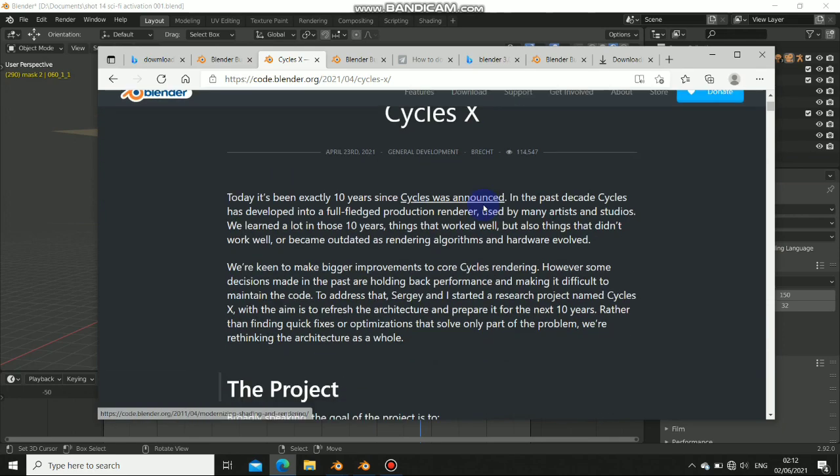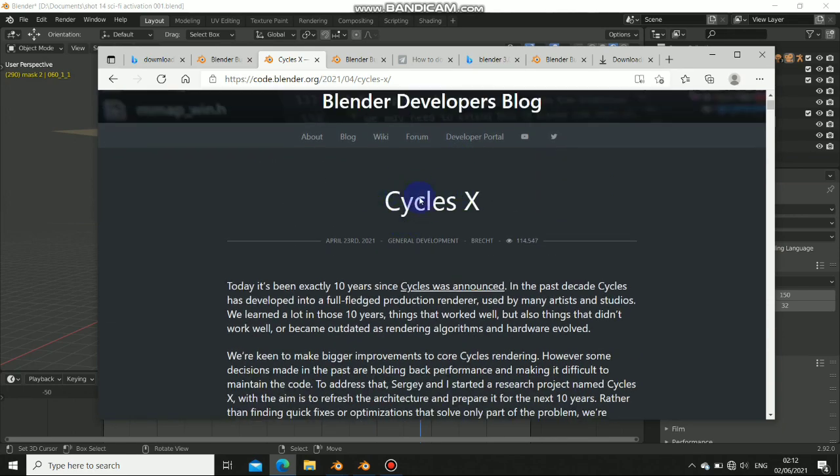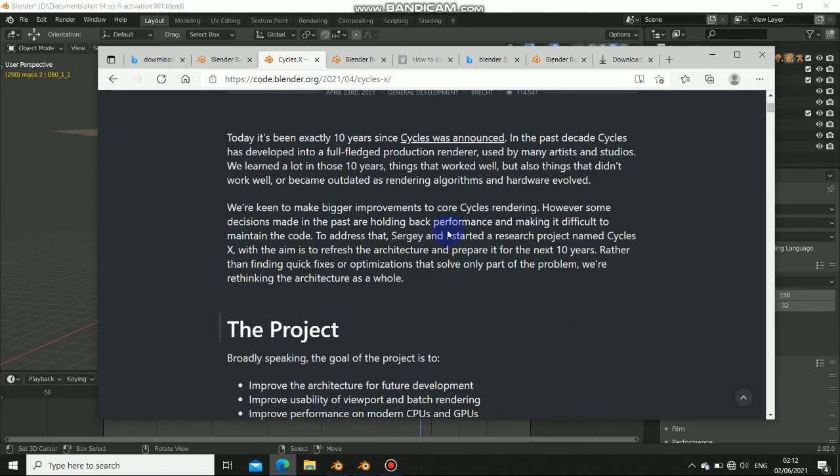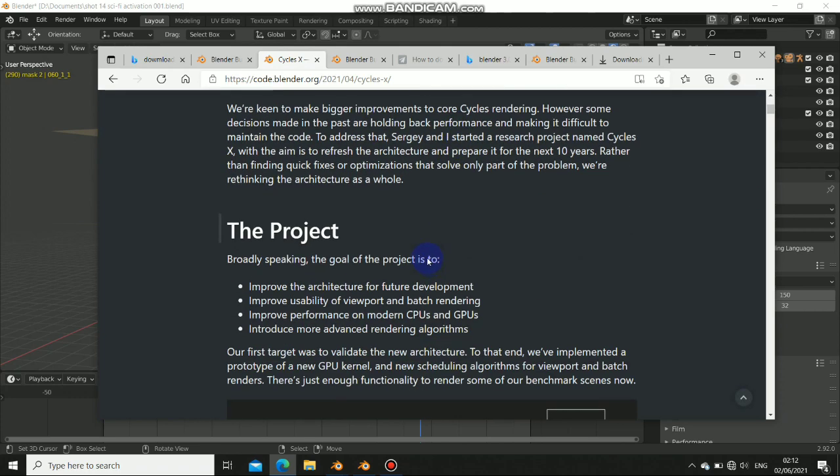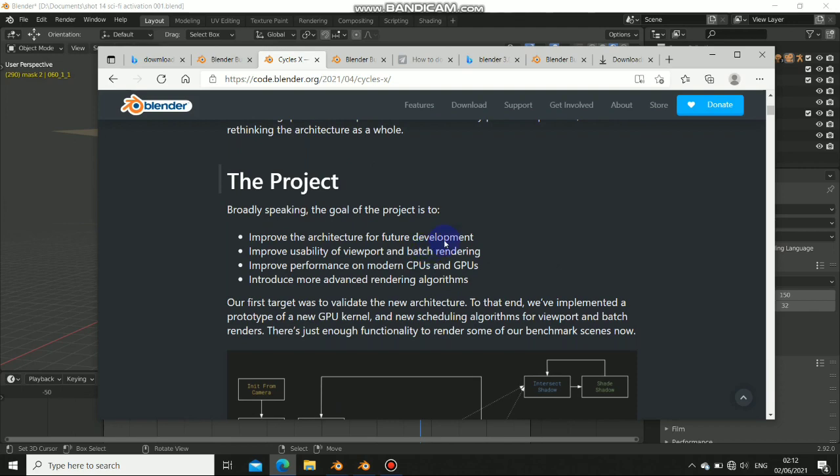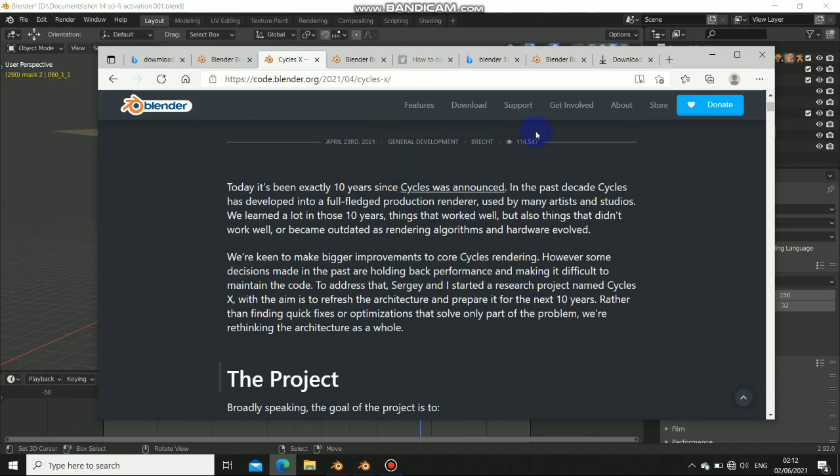In this video, it's not a tutorial but just an announcement to see this Cycles X. This build is still ongoing, they're still developing it, but it's very fast, like two times faster than the normal Cycles we have.